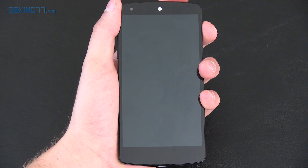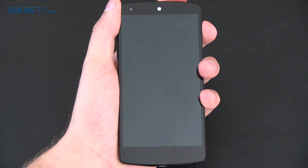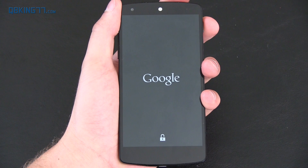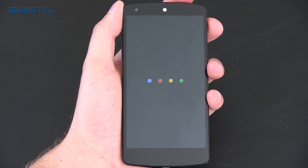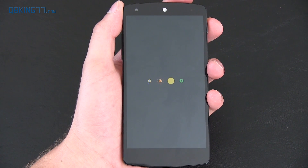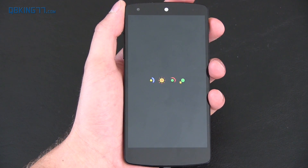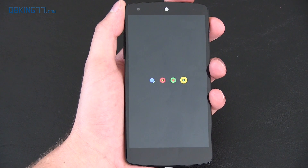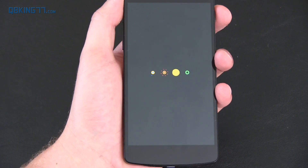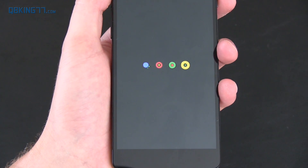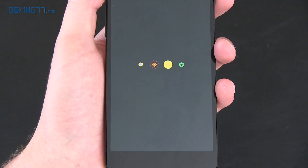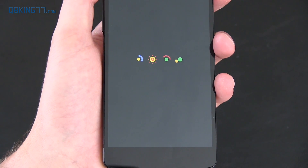Right away you will see a brand new boot animation so let's check it out. You'll see a lot of little animations, a lot going on with it. It's really neat overall. Lots of colors.